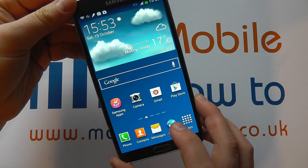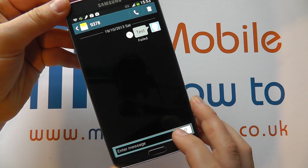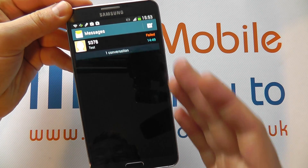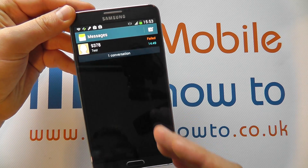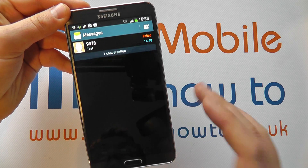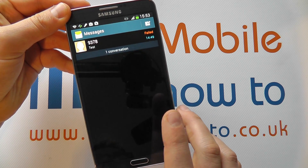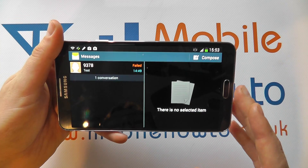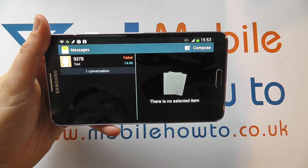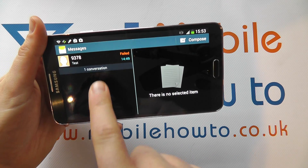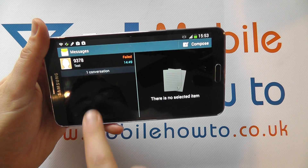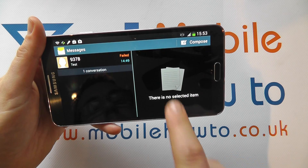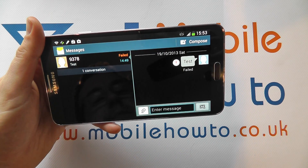With the Note 3 in the messaging application, you may have your normal conversation list and you can go into each individual conversation string. But if you orient the device into landscape mode, you get the split screen so that you can see your list of conversations and then the conversation string on the right hand side.